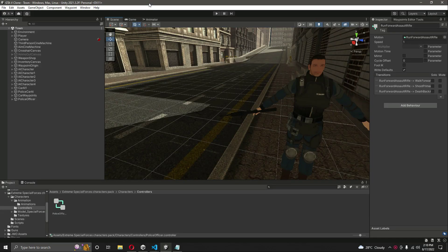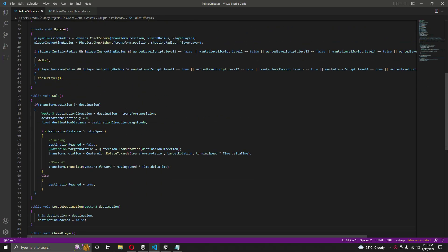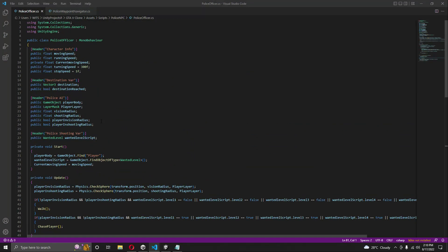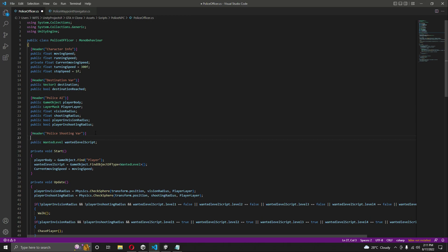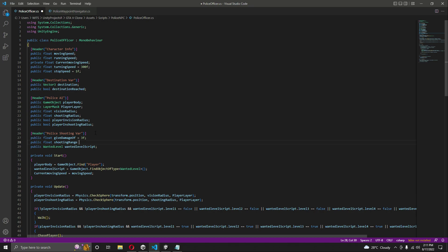In this video we will add some shooting to our police officer in order to kill our player. For shooting, we will open up the police officer script and at the top where we have all of the variables, inside the header labeled 'police shooting variables', let's create a public float named 'giveDamage' — this will be the damage the police give to the player. After this we will add a public float 'shootingRange'.